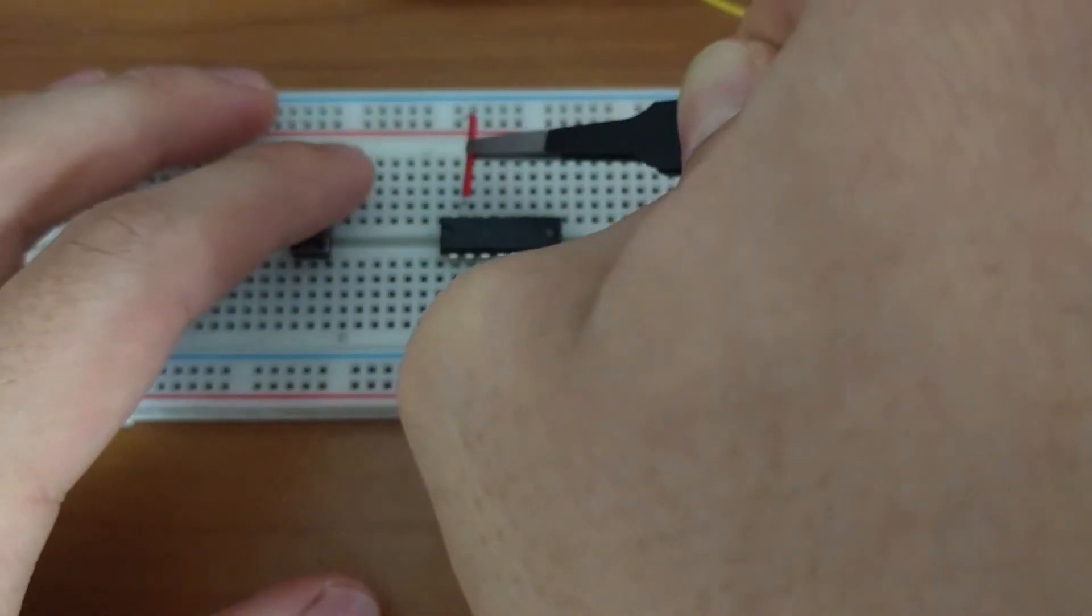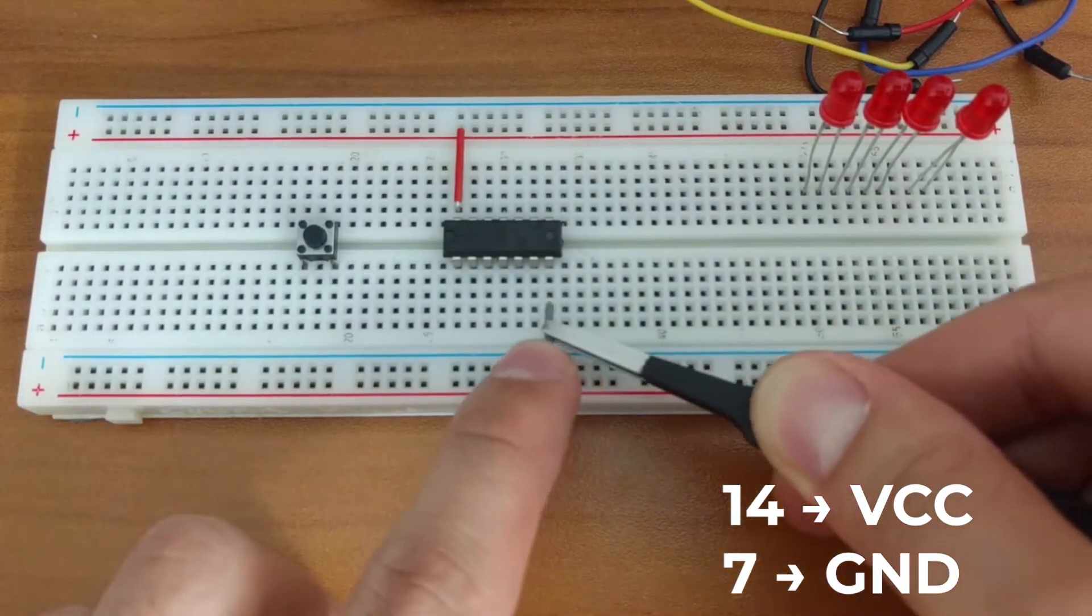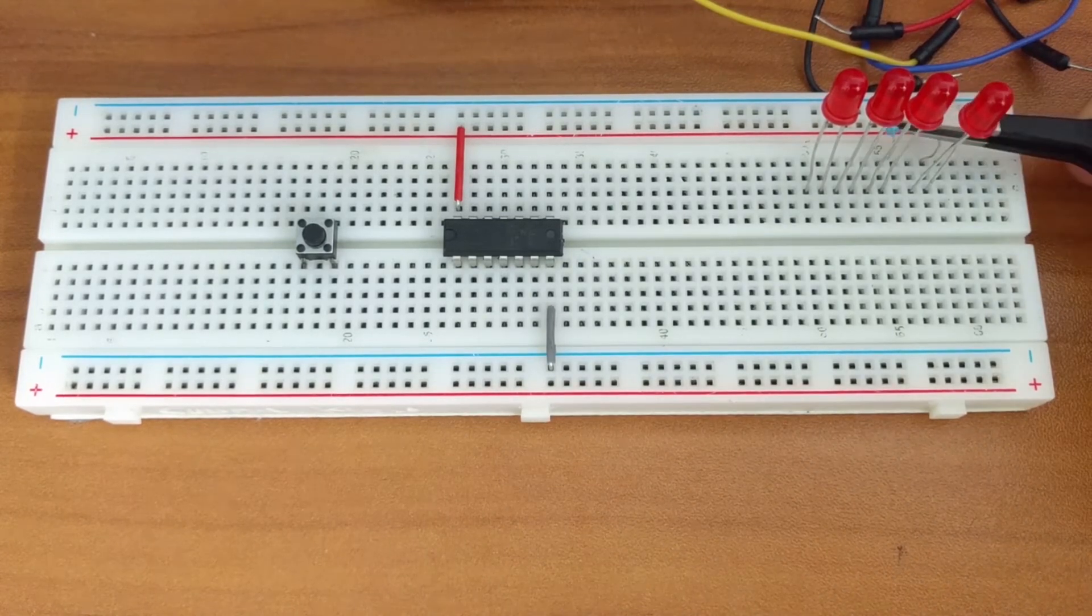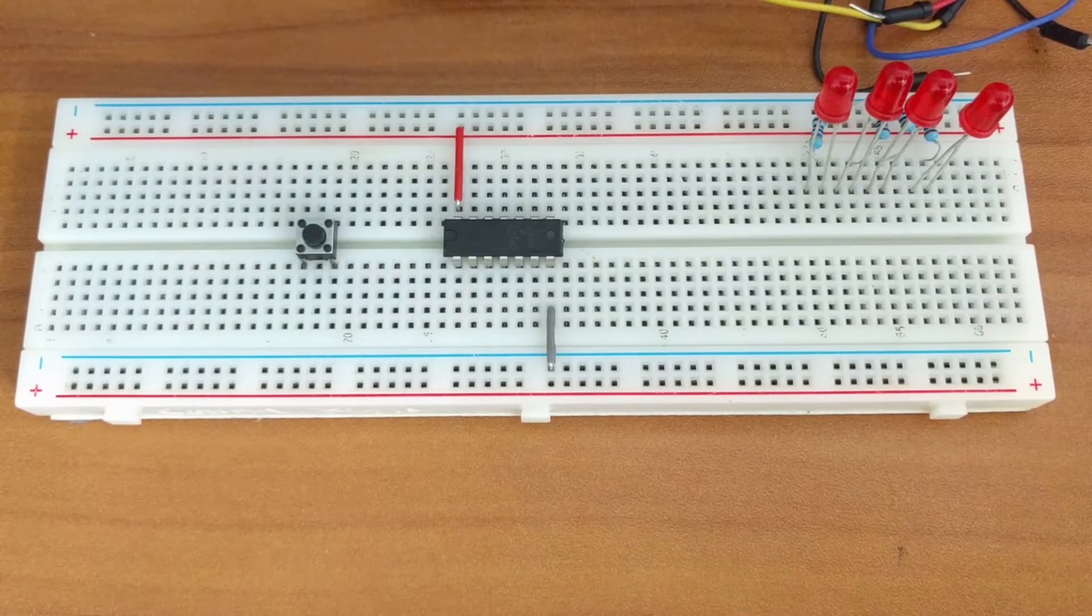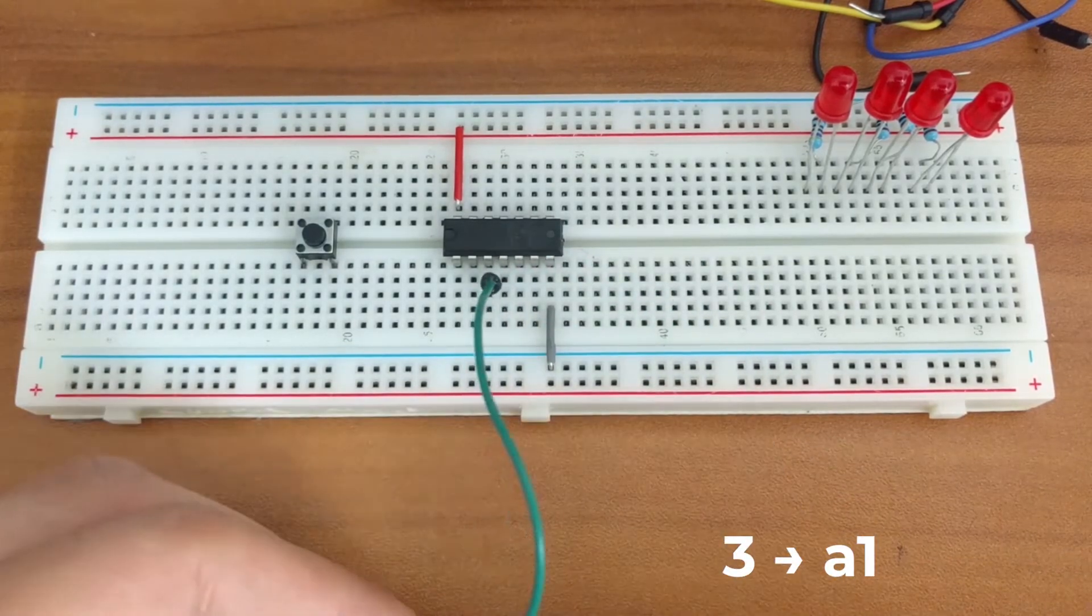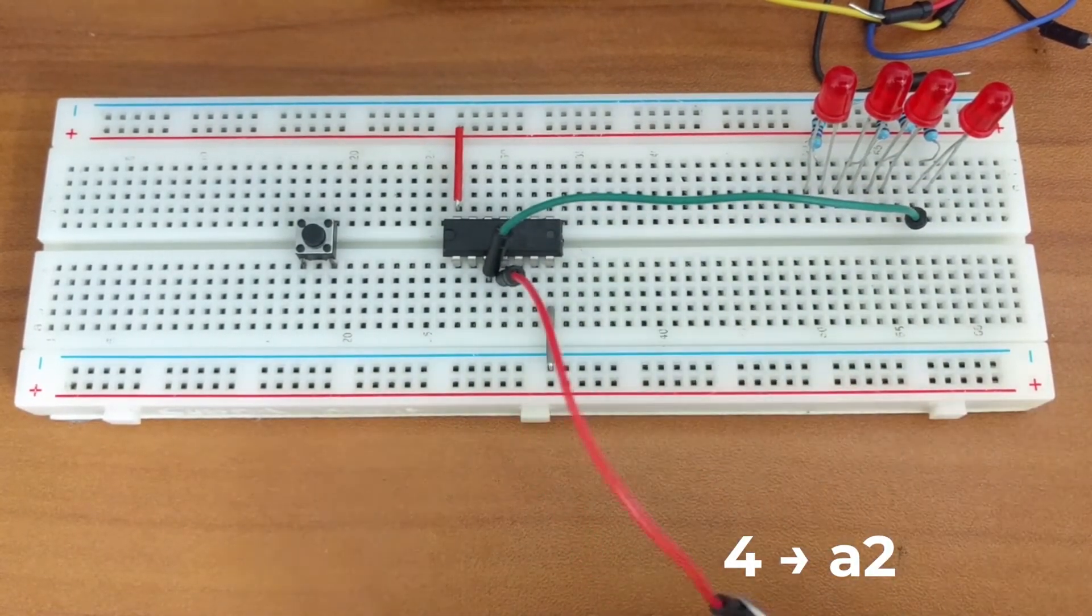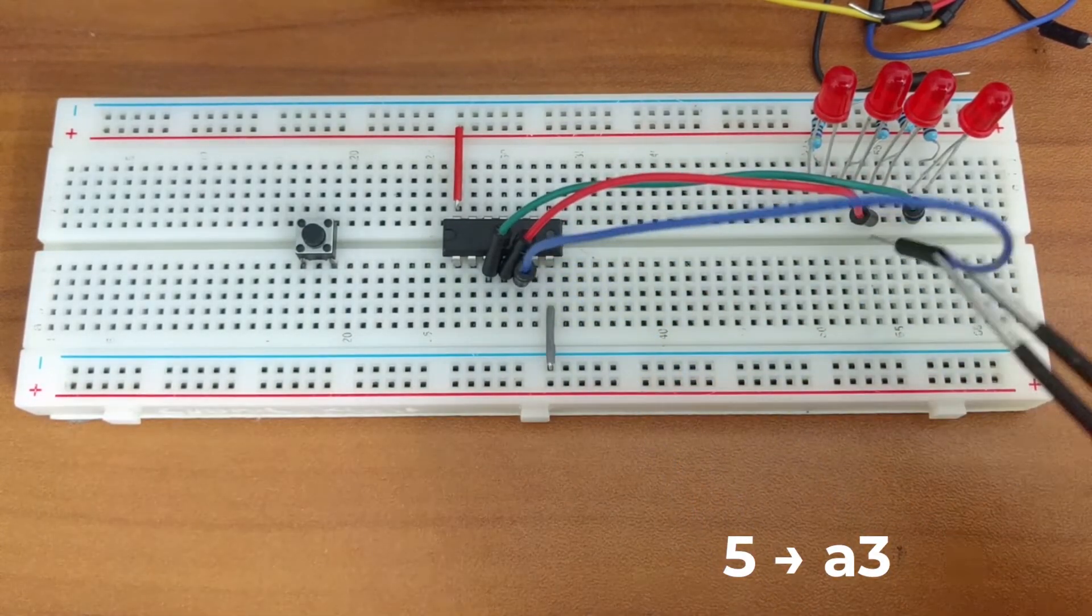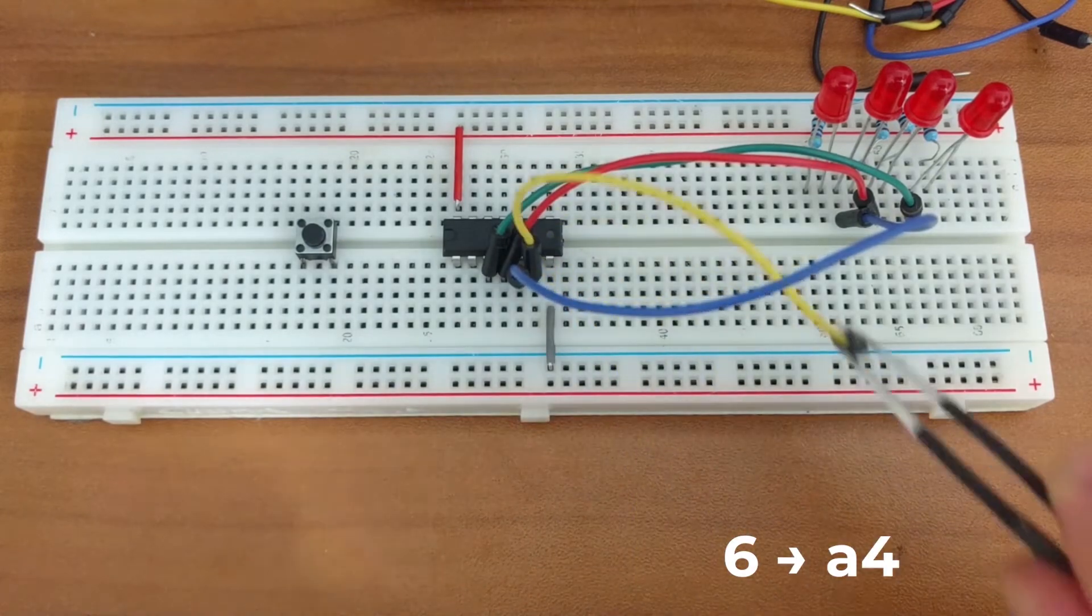We'll start by connecting pin 14 to power and pin 7 to ground. Then we'll connect all of the cathodes C1 through C4 to ground using the 470 ohm resistors. Then we'll connect pin 3 to A1, pin 4 to A2, pin 5 to A3, and pin 6 to A4.